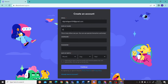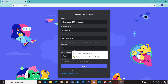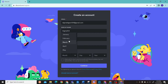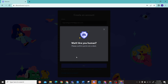Now enter your display name. Now enter your password. And now enter your birthday. Click continue.